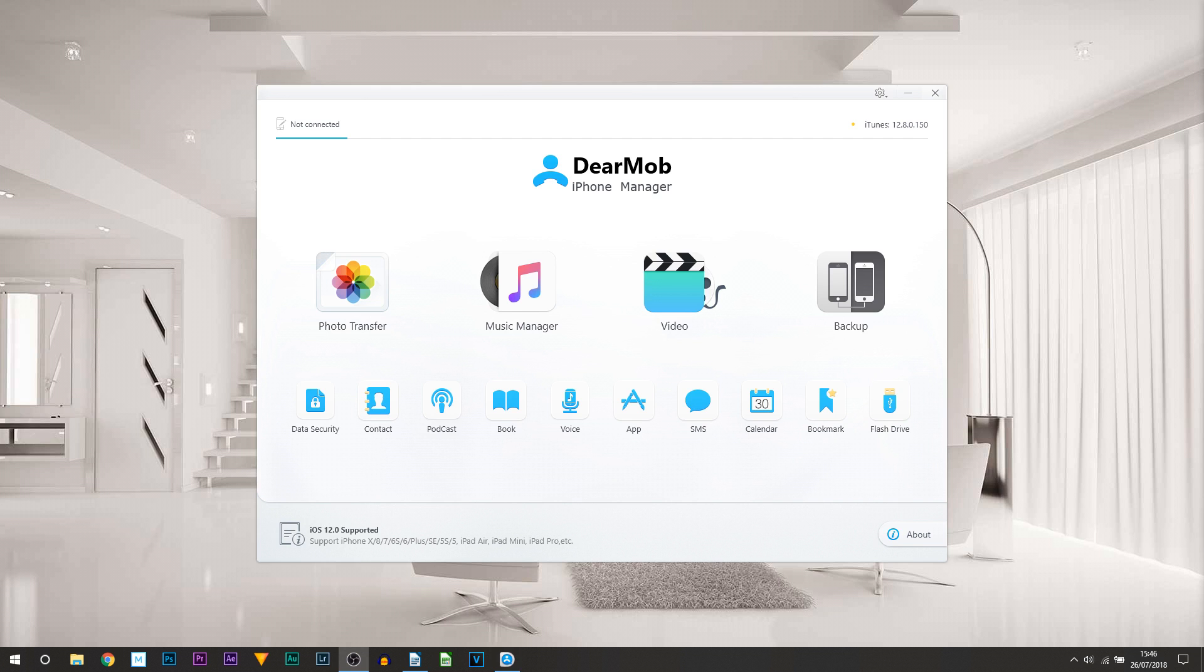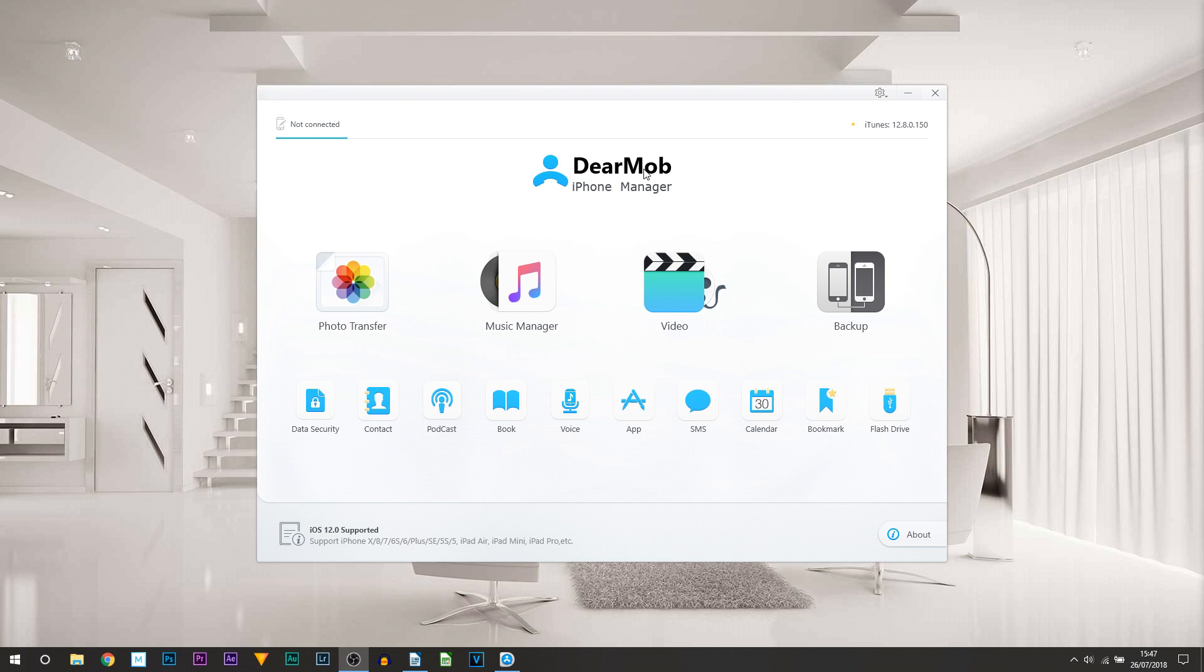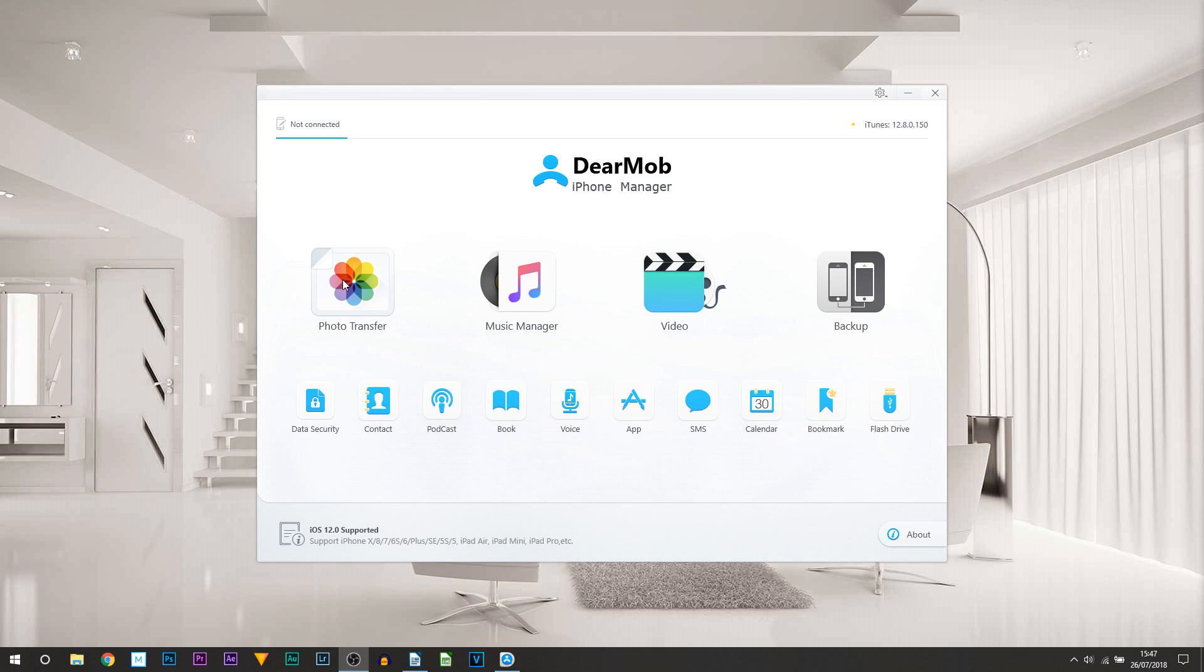Now what is this software? Well it's in the name - it is an iPhone manager, meaning you can control your device entirely from this software. I don't mean actually using the device, I mean controlling the data within the device. As you can see there is photo transfer - any photos or videos you may have on your phone, say you went on vacation, a great way to take them off very quickly and very simply would be using this program right here.